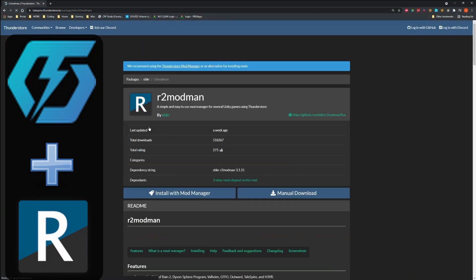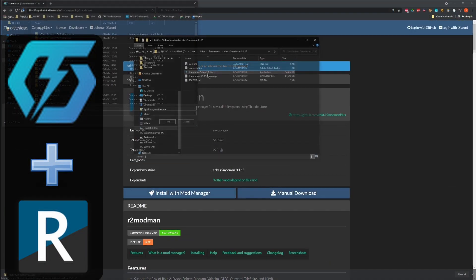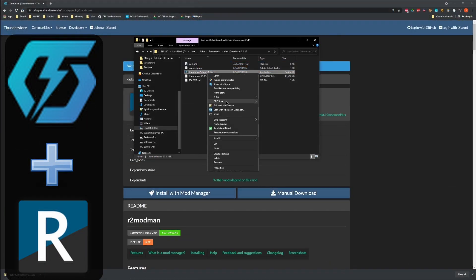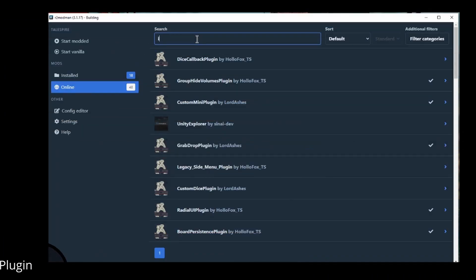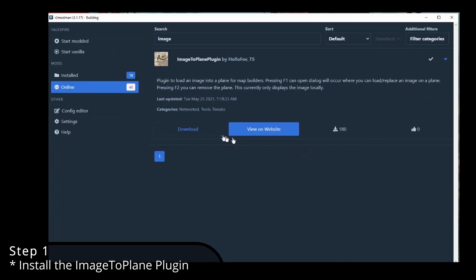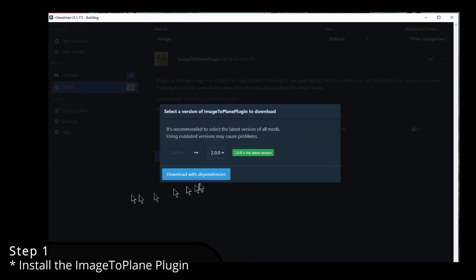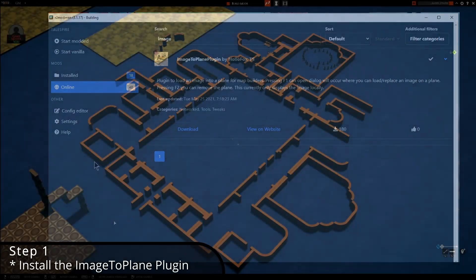If you need instructions for how to get plugins running in Talespire, I have a video for that — go ahead and watch it. In the R2 ModMan mod manager, find the Image to Plane plugin and install it.